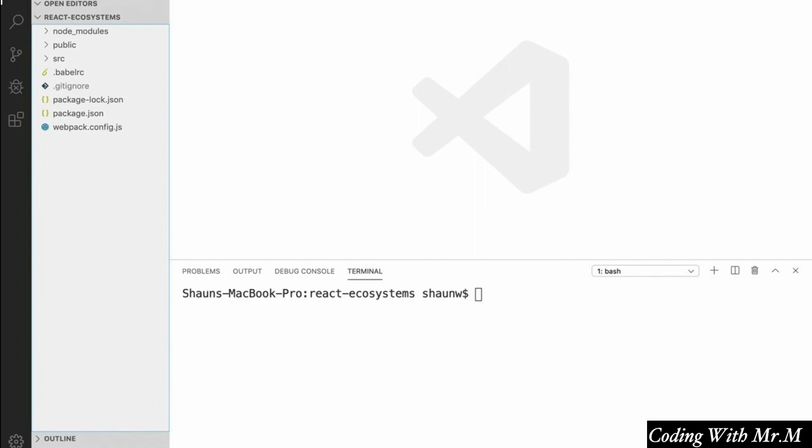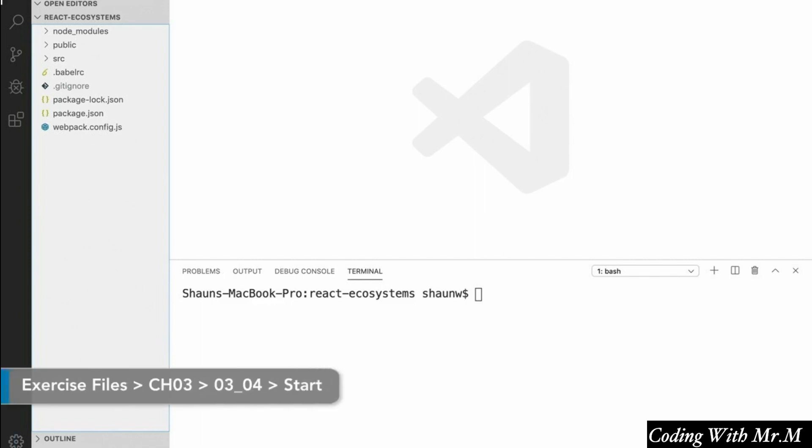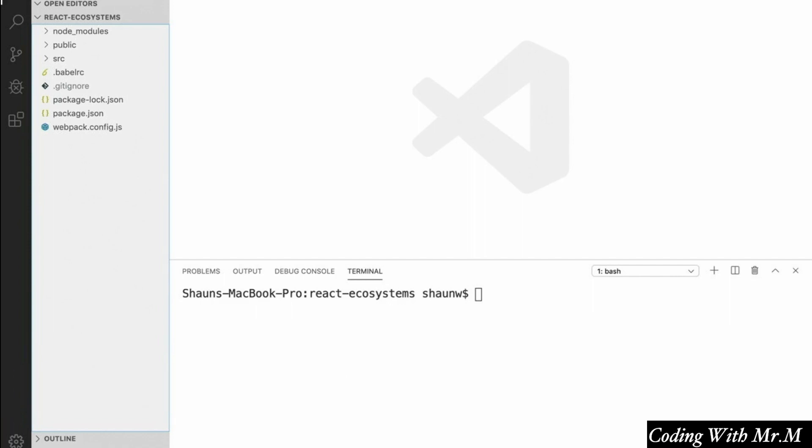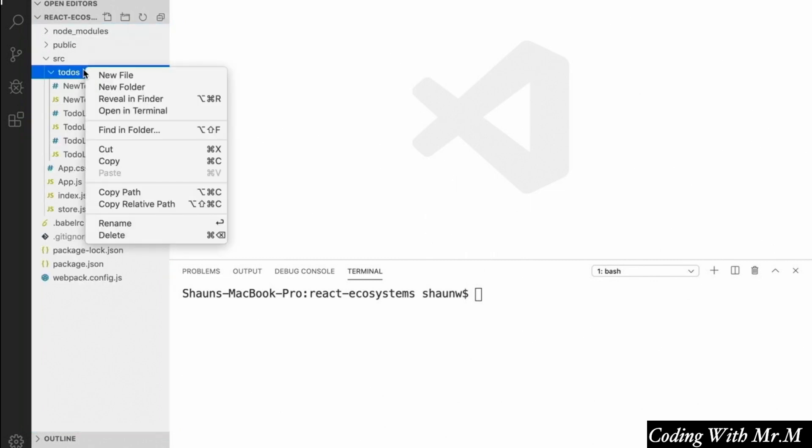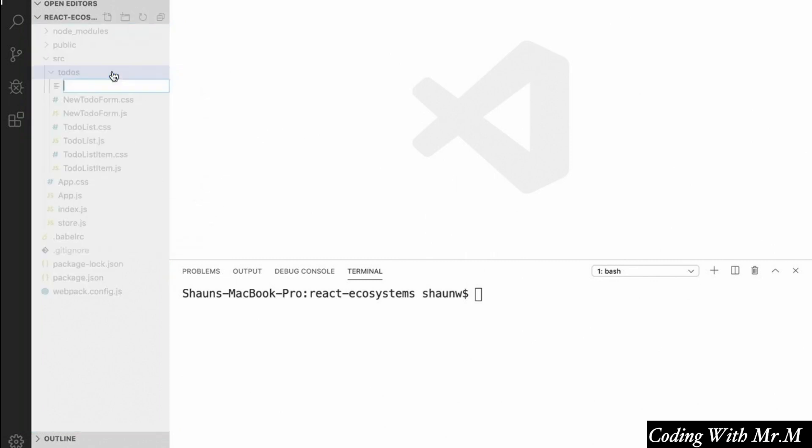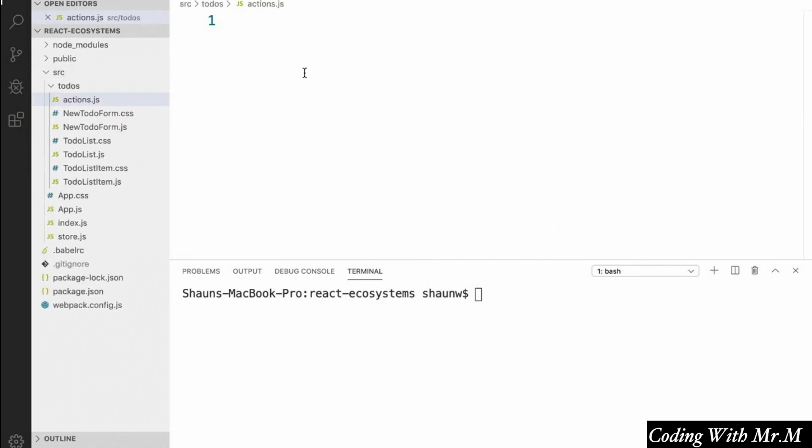Now that we've performed the basic setup to add redux to our react app, we're going to actually create some actions and reducers that our application can use to help keep track of its state. In this video, we're going to start off by defining some redux actions. So the first thing we're going to do is create a new file inside of our source slash to-do directory. And we'll call it actions.js.